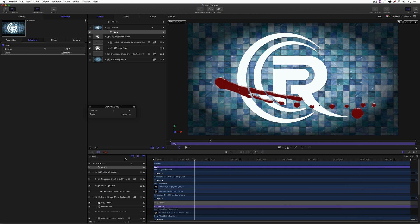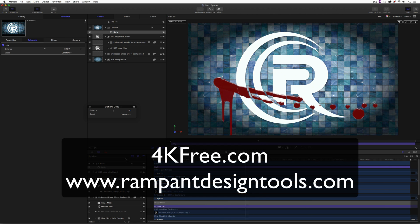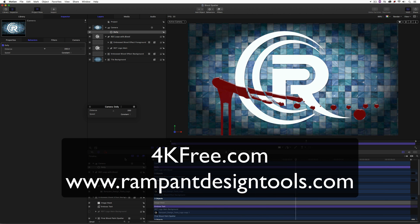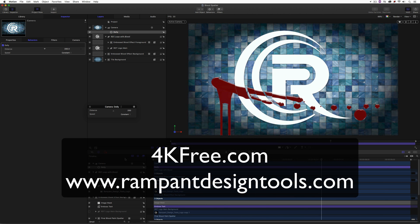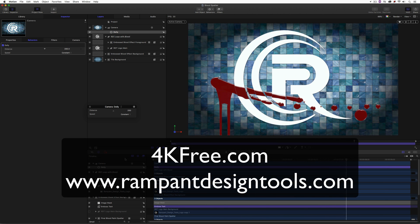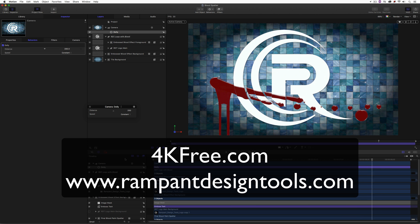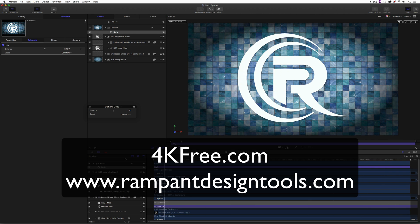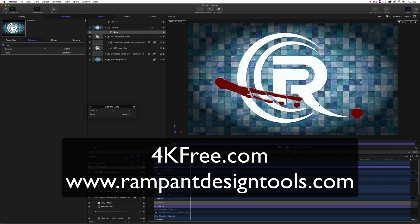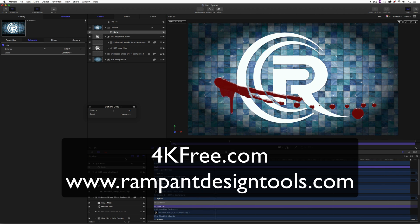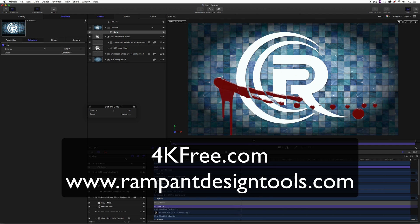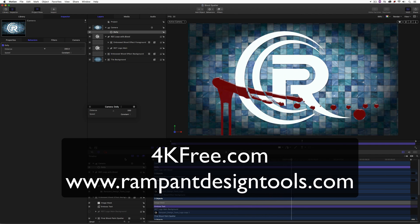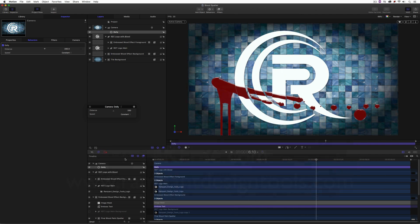Don't forget — if you want some great free 4K elements, head over to 4kfree.com. And to check out the entire Rampant Design Tools product line, head over to rampantdesigntools.com.